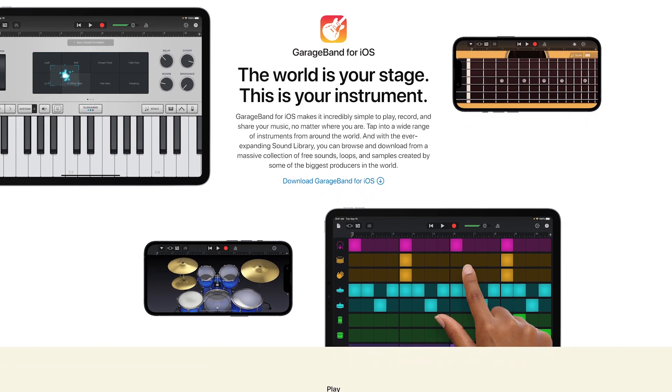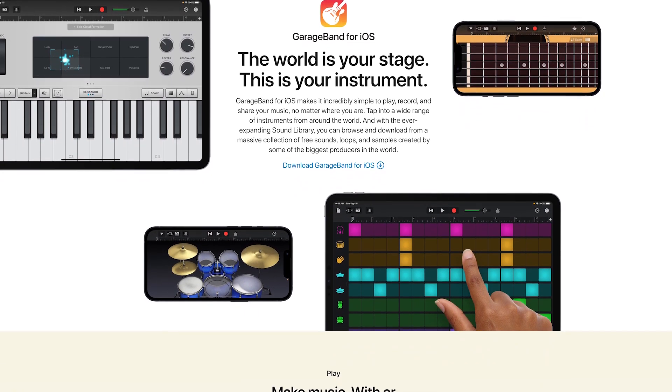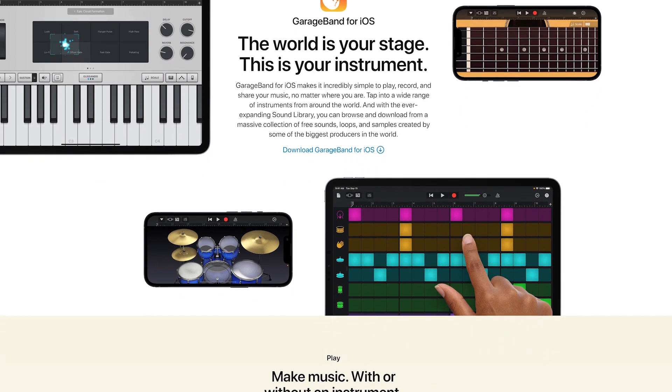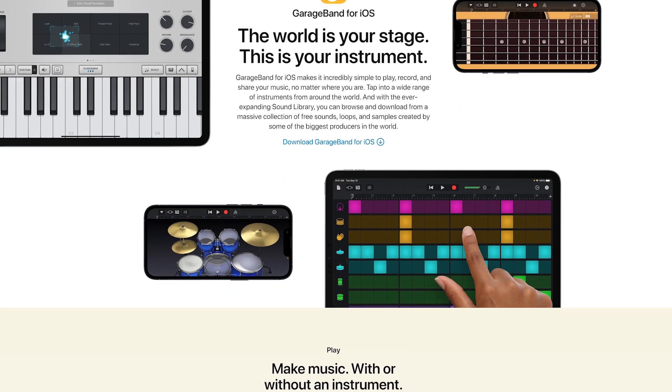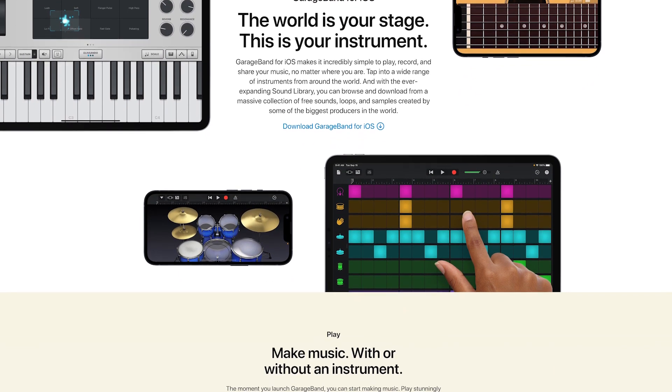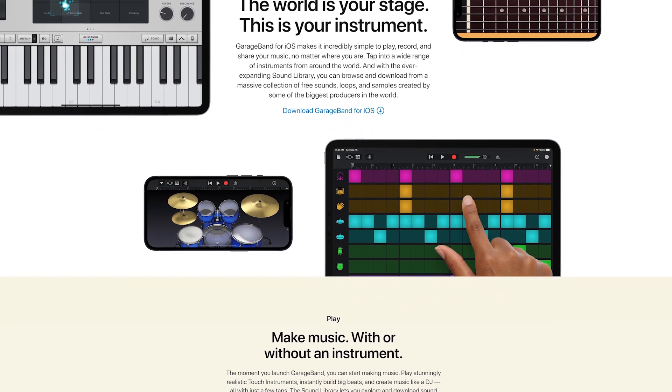GarageBand is a free digital audio workstation and music recording app for iOS on iPhone and iPad. In this video, we'll cover setting up a new GarageBand project to make music.